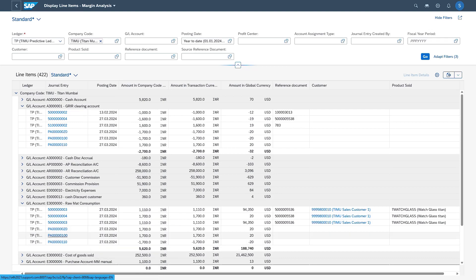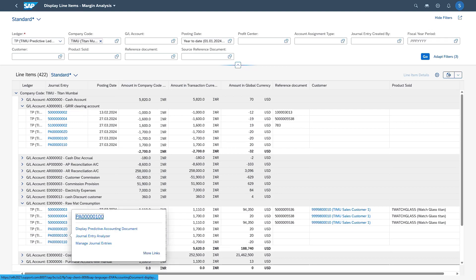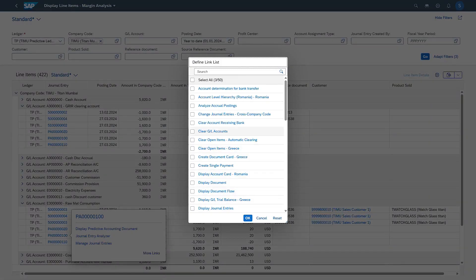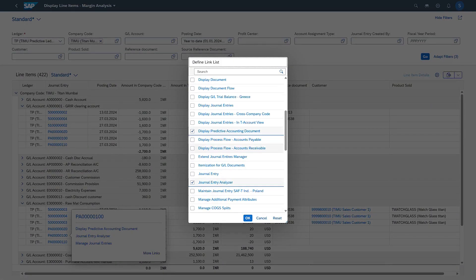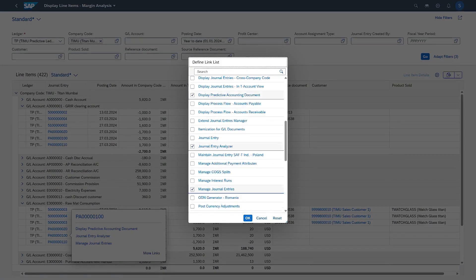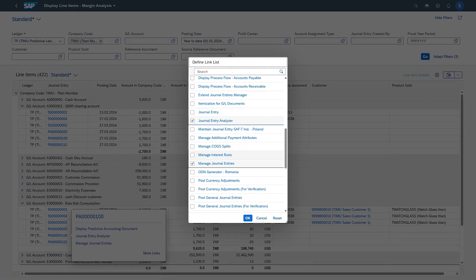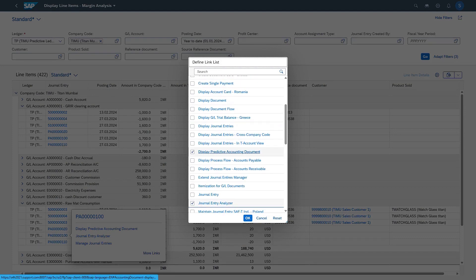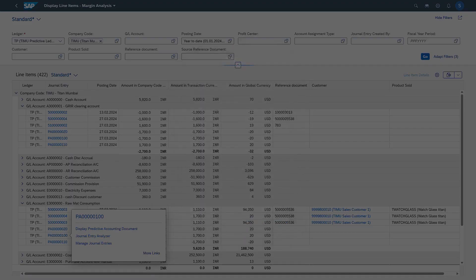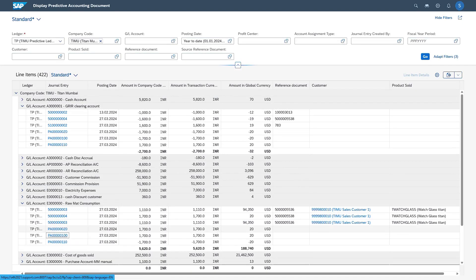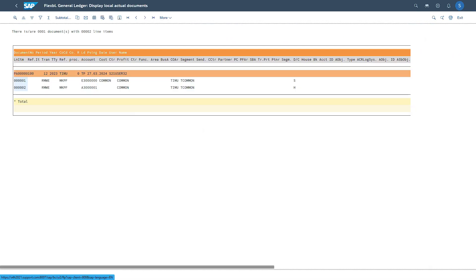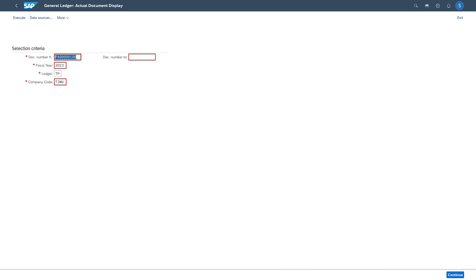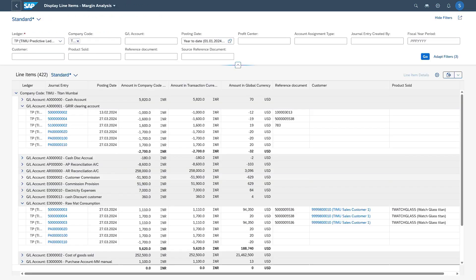If we click on any document here and go to More Links, here you can enable many other links which you want to be displayed in this pop-up for this document. I have enabled Display Predictive Accounting Document. I click OK. Now if I click this one, the system will take me to display this predictive accounting document which is posted via GUI when we were actually posting this document. The same way we can also do it for any other document.